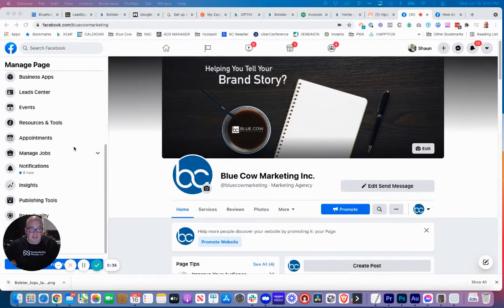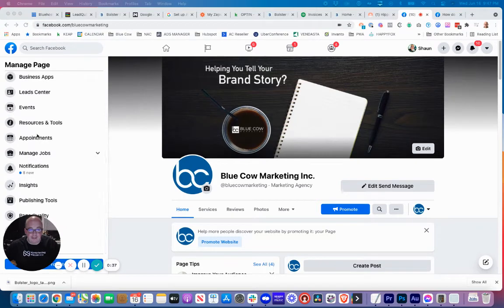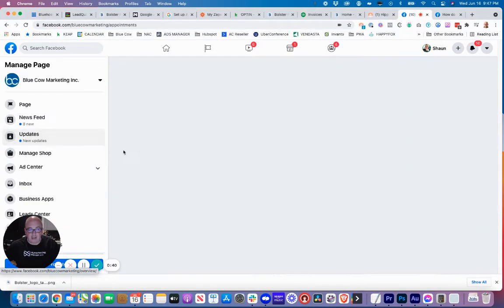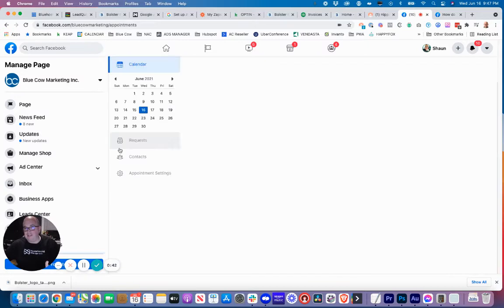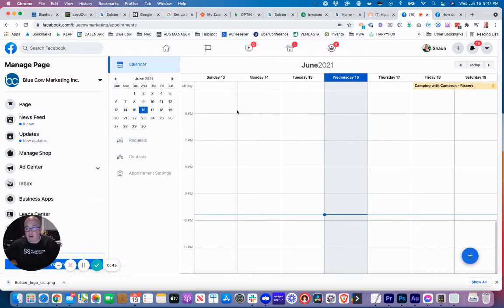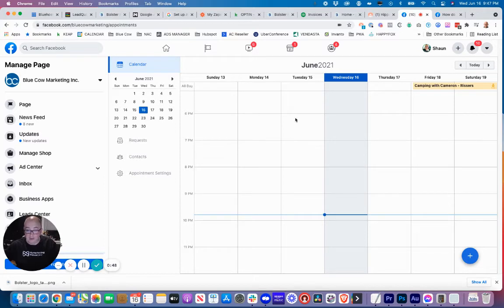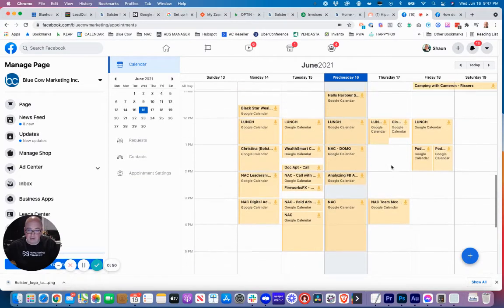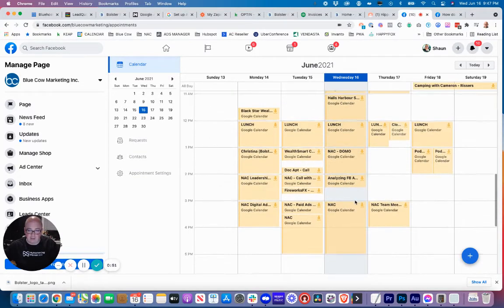You're going to come to the left-hand side and find this option that says appointments right here. We're going to click on that, and this is going to take us into the settings for the appointments calendar. They've obviously increased the function of this since the last video.